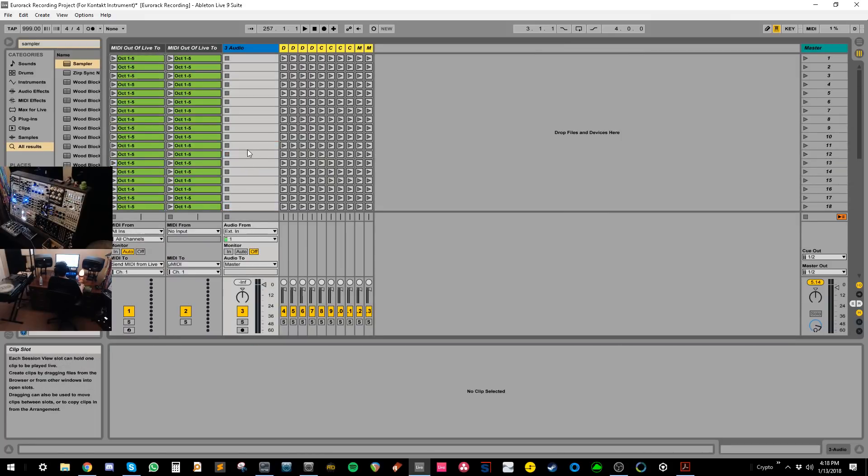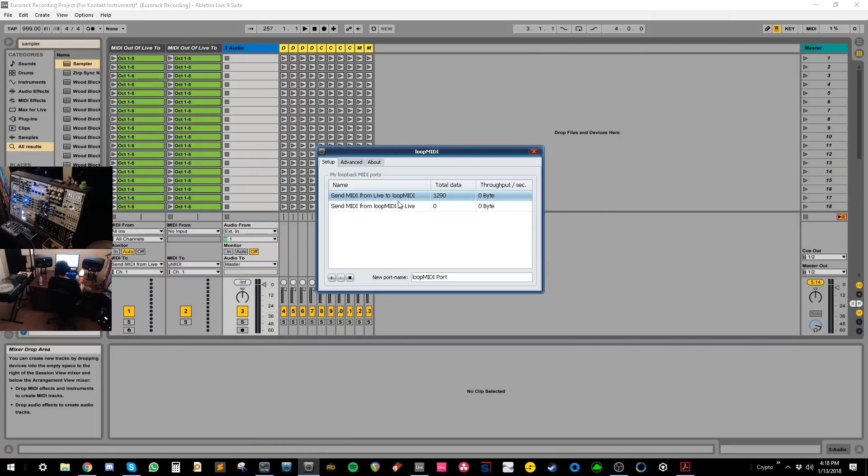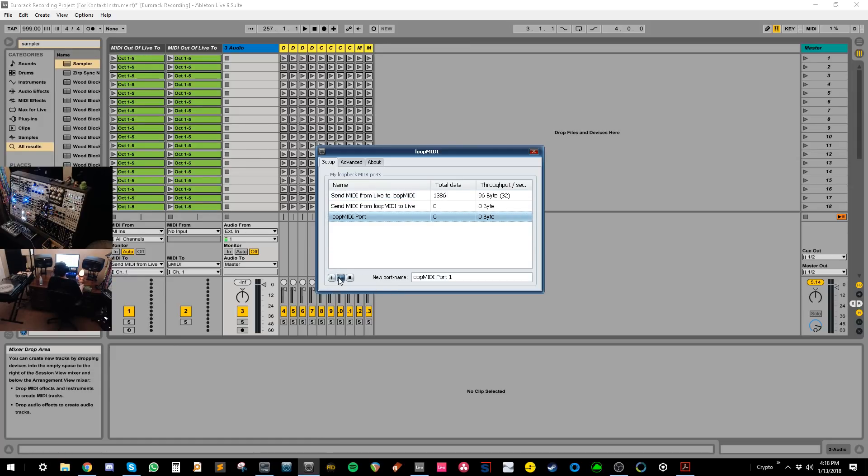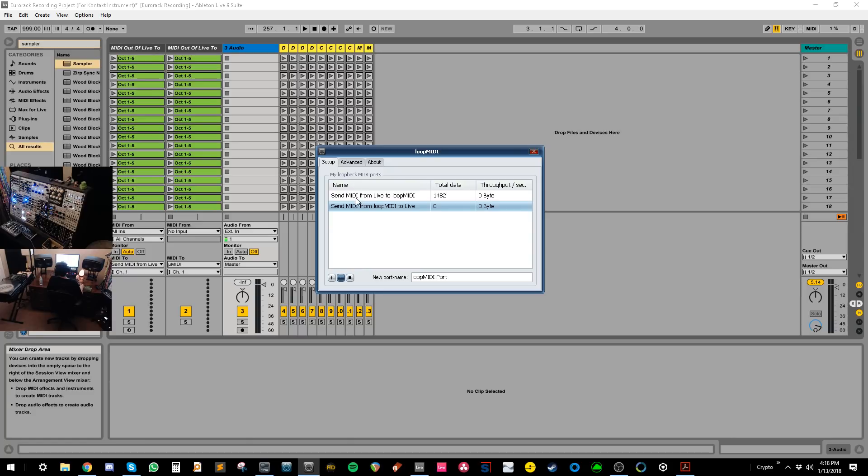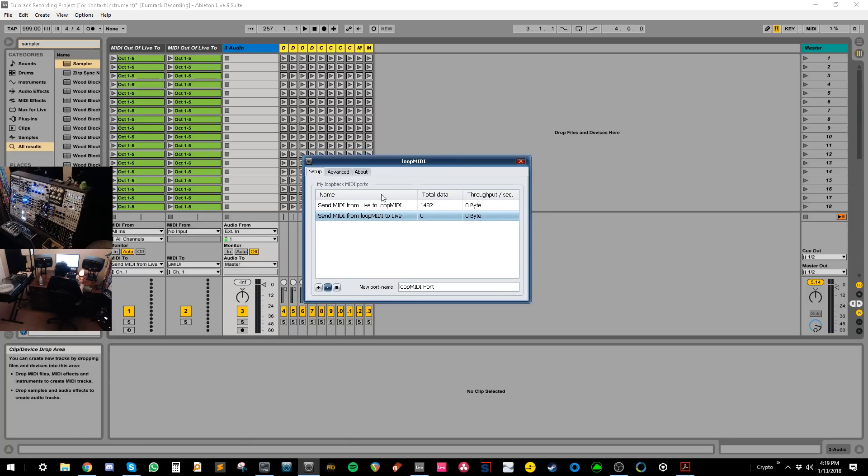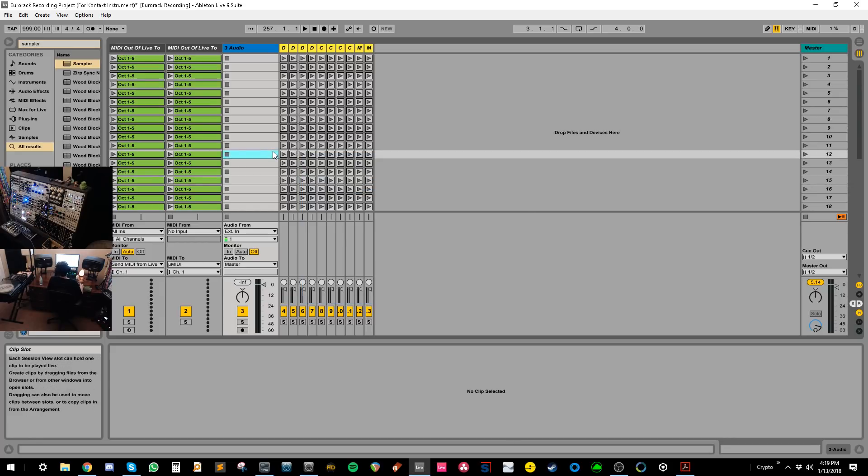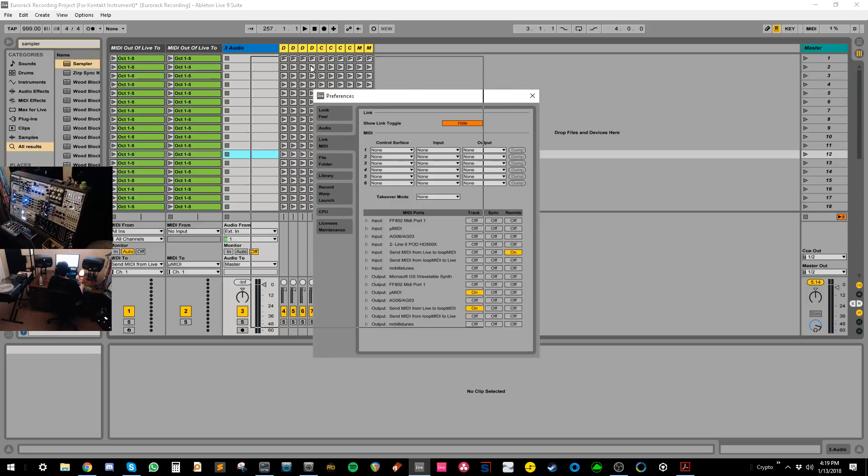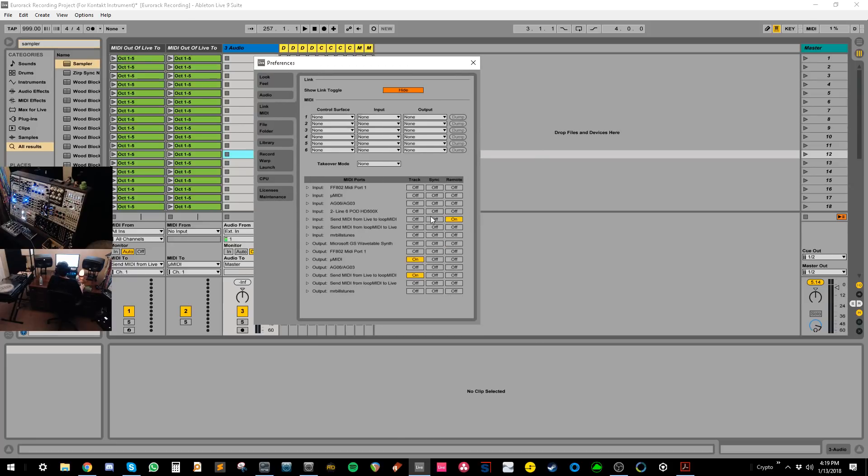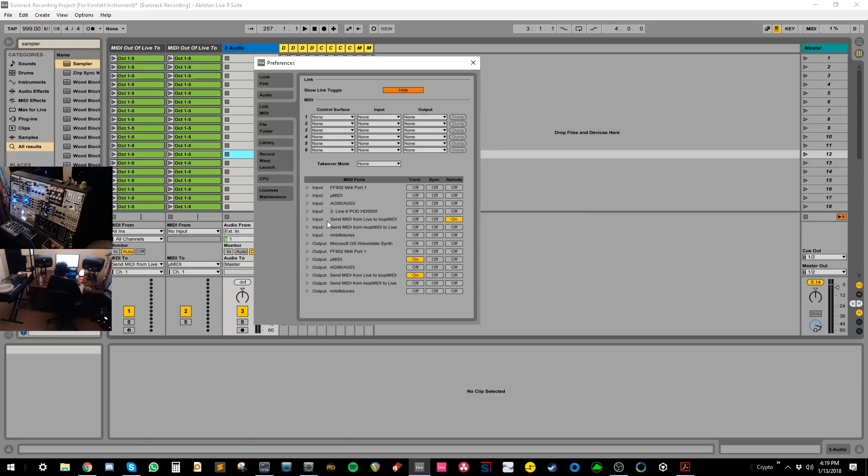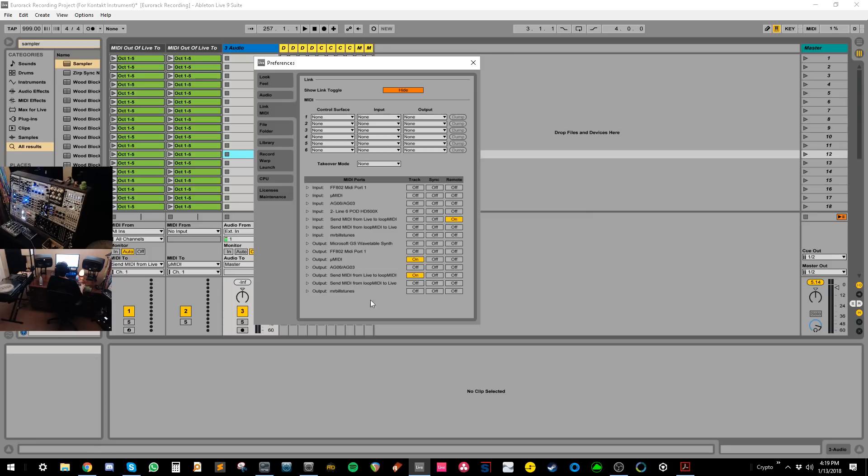So anyway, then the next step is to set up loop MIDI. So what you want to do here is you want to create some ports. So you just press add port, or if you don't want a port, you just delete the port. That's all you have to do. You just have to create two ports. One of these ports is going to be used to send MIDI from live to this loop MIDI application. And then the other one is going to be used to send MIDI from this application back into live. So what we want to do here is we want to go into the preferences.